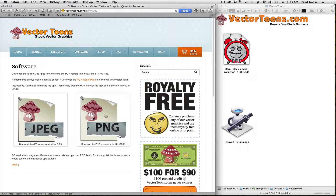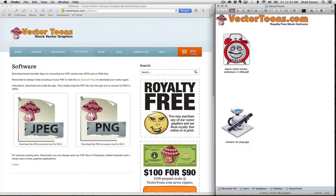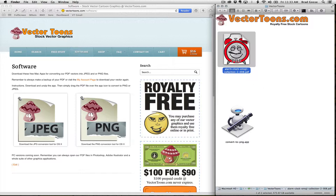Download the PNG conversion tool — this is what it's going to look like. It's got a little robot icon that says 'Convert to PNG.'